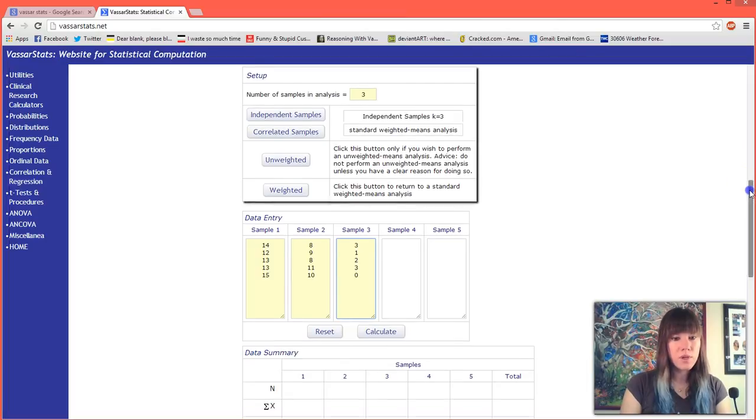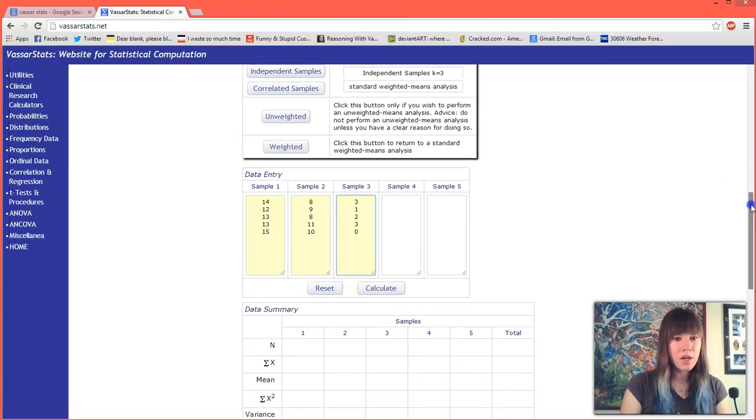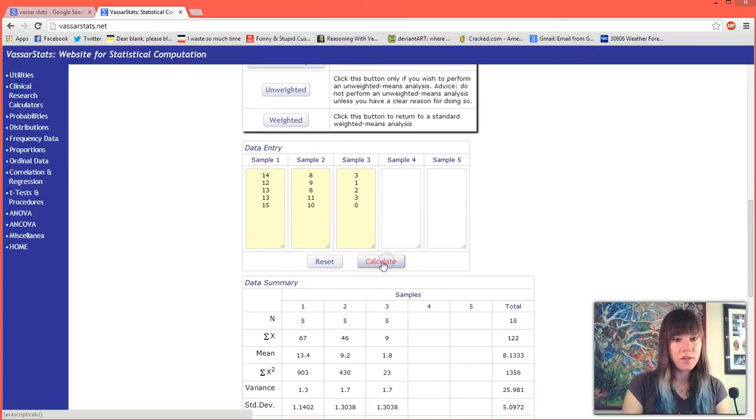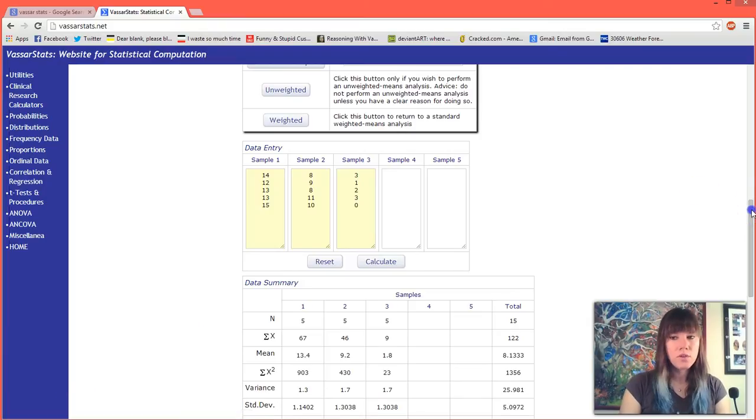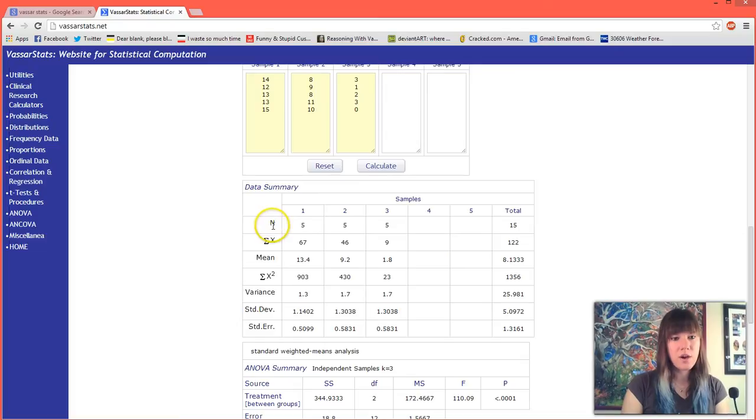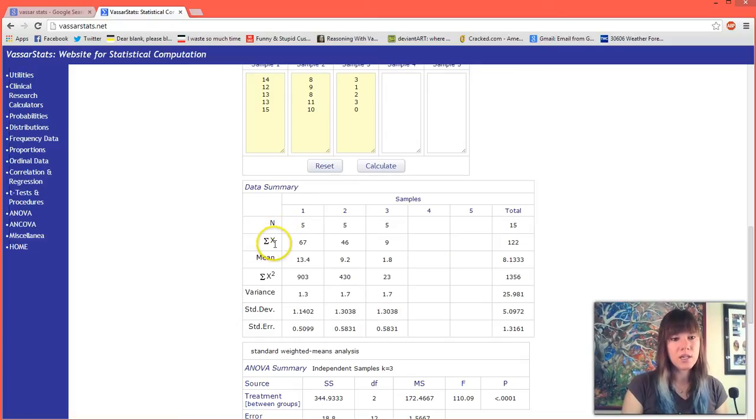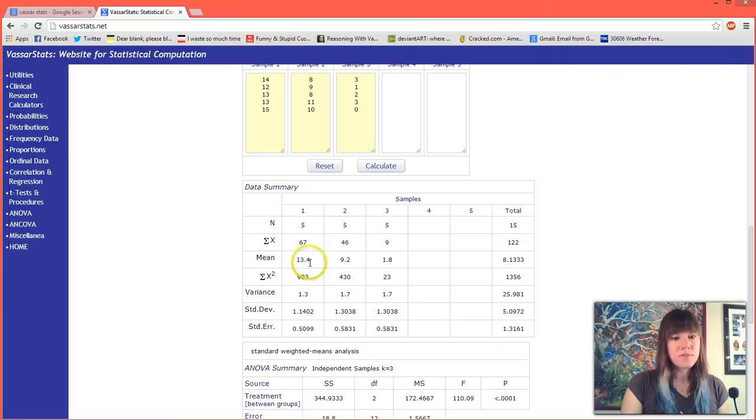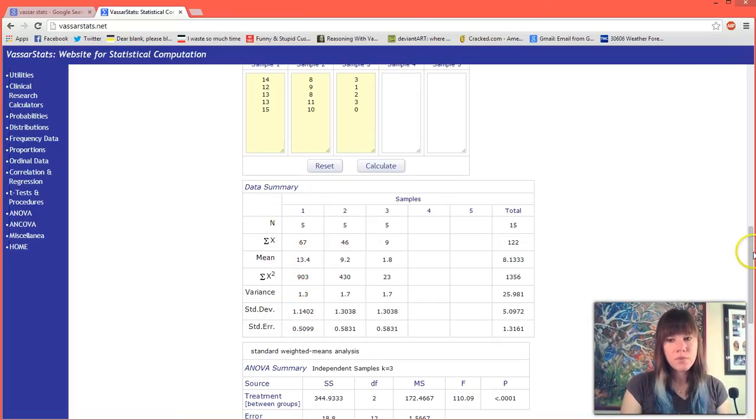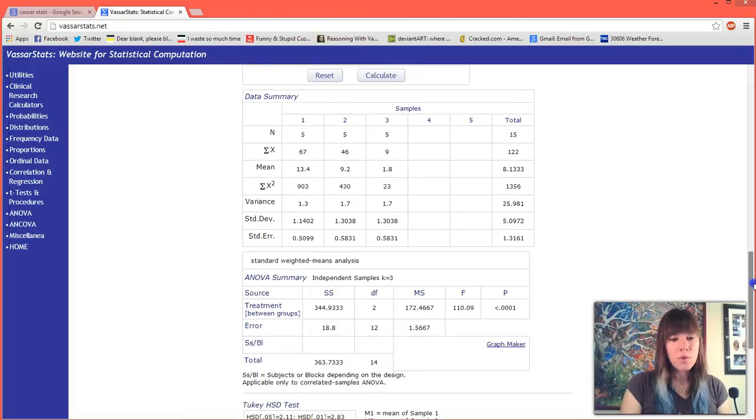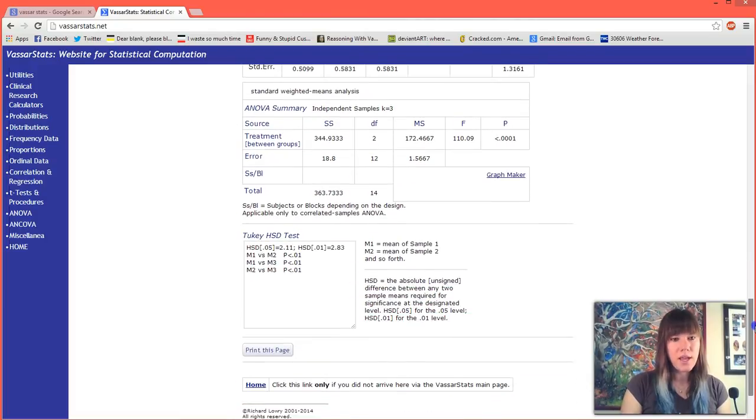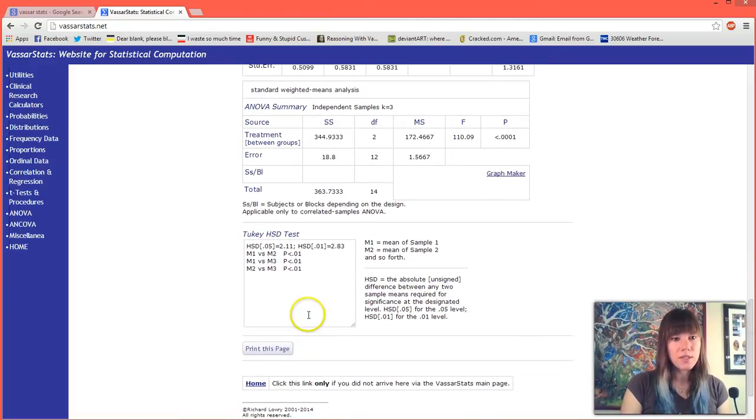Once we have copied our data we can scroll down and we can hit calculate. You'll notice that this box all just filled in. It gives us how many samples we had, it gives us our sum, it gives us our mean, it gives us our variance, our standard deviation, and our standard error. But what we really want is the next few boxes.